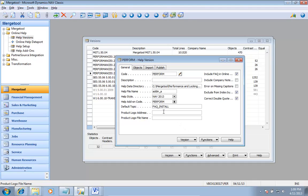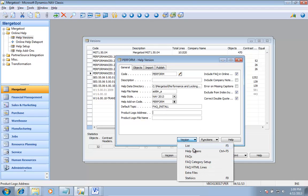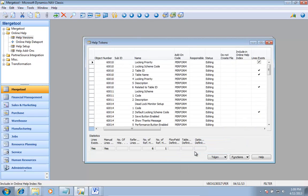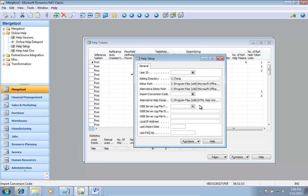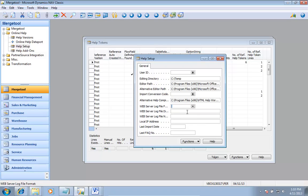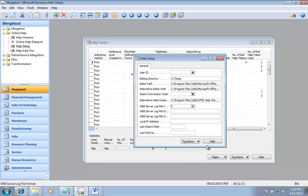There is one last thing — the ability to track how many times help is used. If I go look at help tokens I can see the number of references or number of hits, and this is based on importing a web server log. I can go in and it supports Windows Internet Information Server and Apache, and I would point at the directory, select the type, and say 'import web server log.'